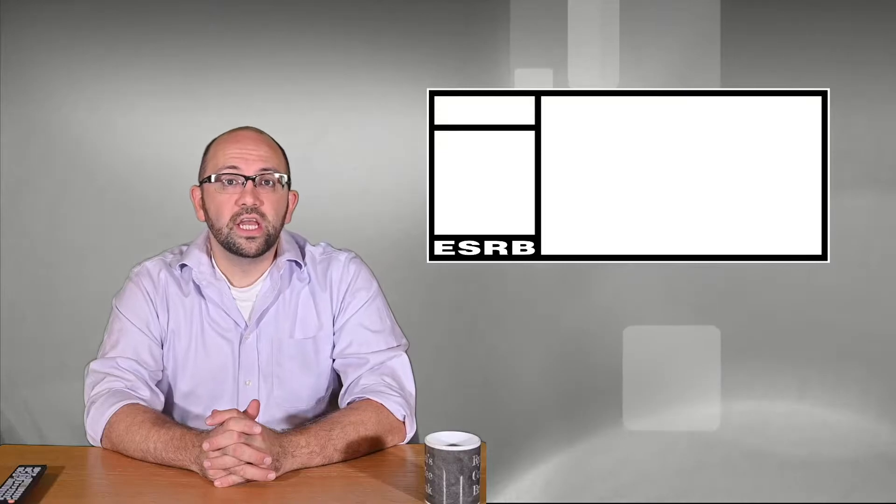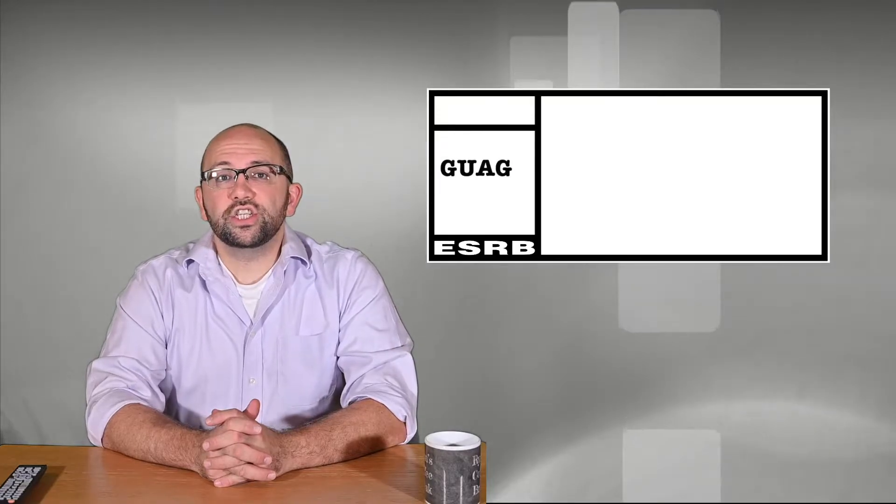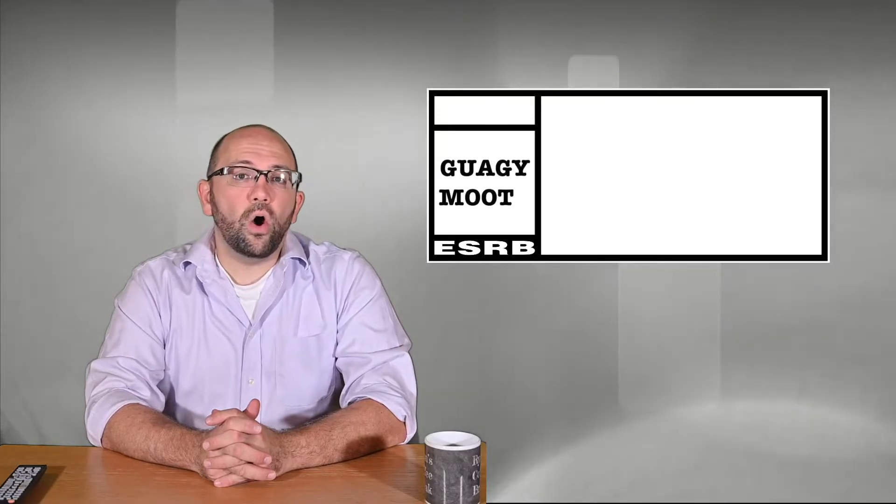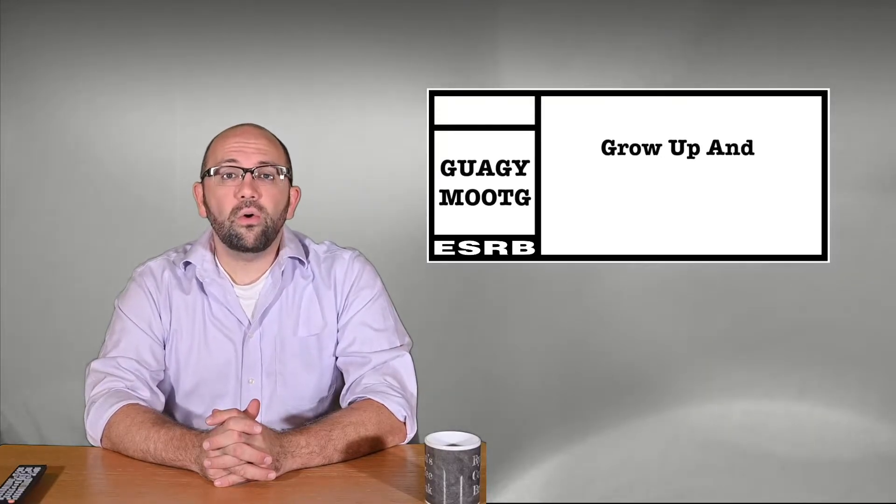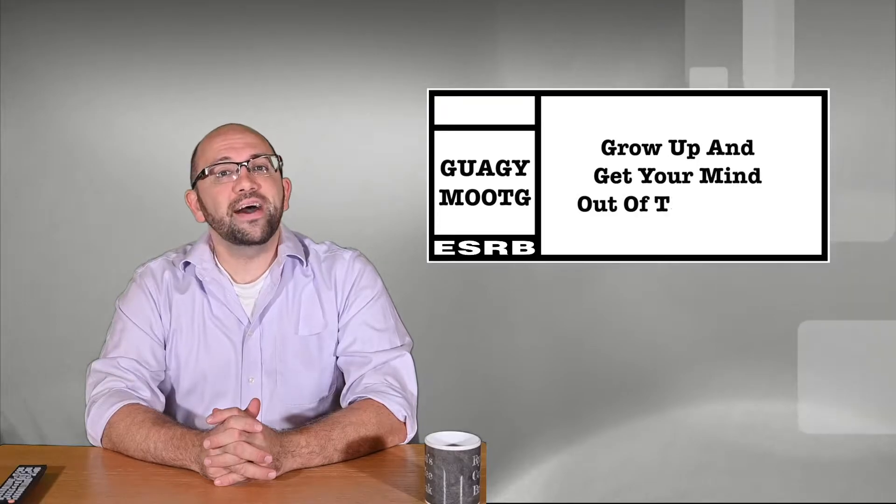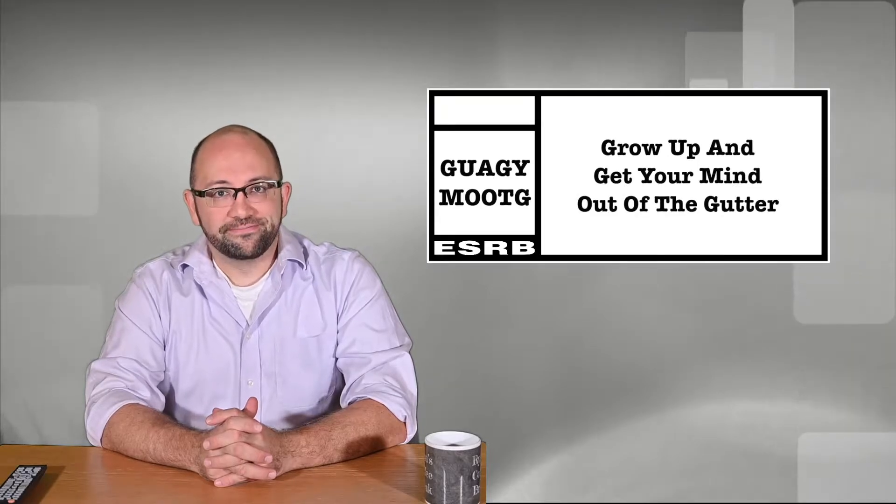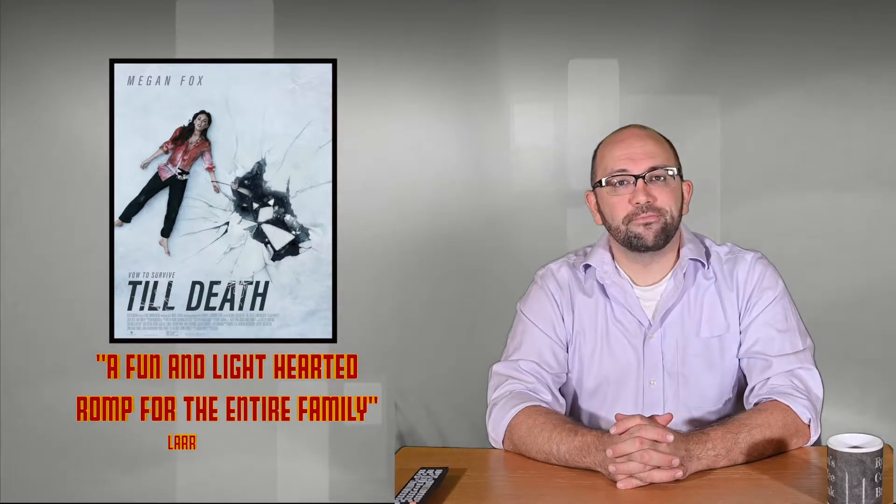It was rated G-U-A-G-Y-M-O-O-T-G for Grow Up and Get Your Mind Out of the Gutter. An official trailer for the movie Till Death has been released in which Megan Fox's character is chained up to her dead husband, all the while fighting off two home invaders that seem to have been hired to do so by the deceased spouse. Critics have described it as a fun and lighthearted romp for the entire family.